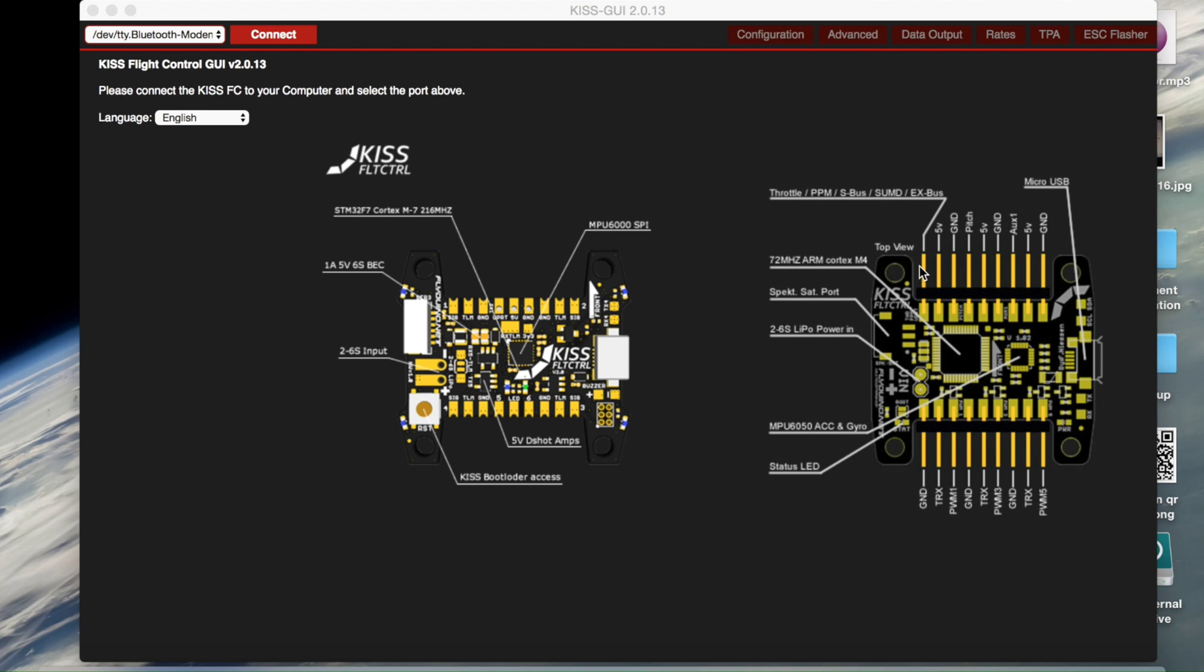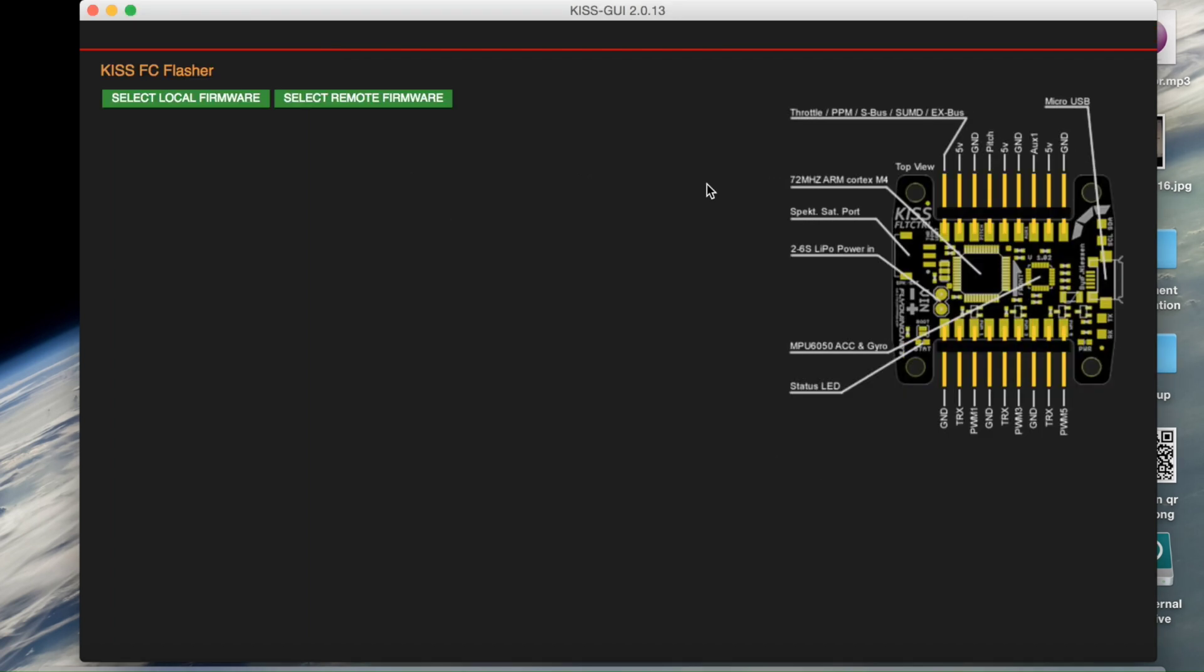First things first, we're going to put the quad into DFU mode. So on the KISS V1 instead of there being pads here, there's a button. You're going to want to press and hold that button, plug in the flight controller. So once it's in DFU mode, it should come into this screen.